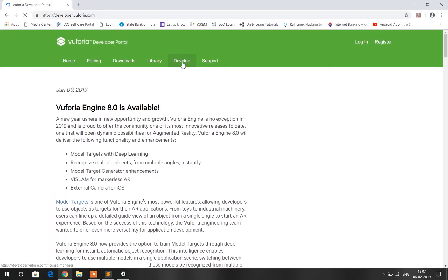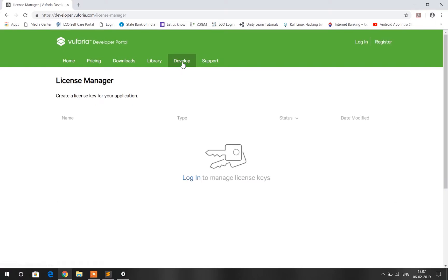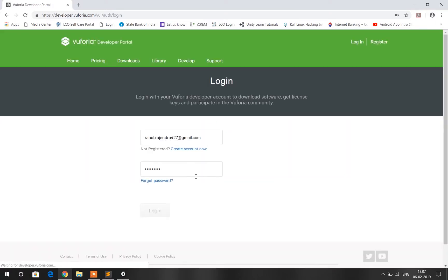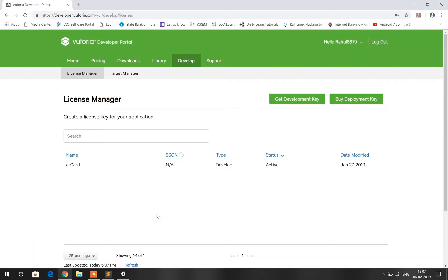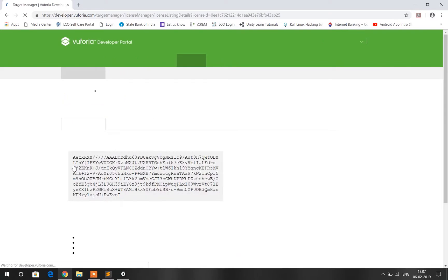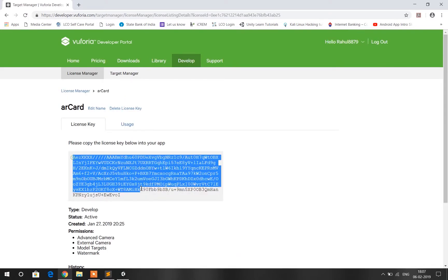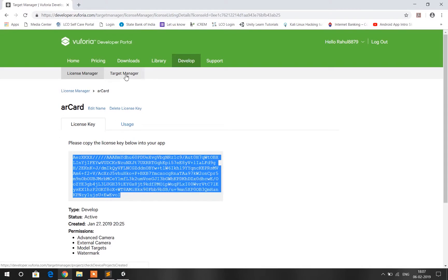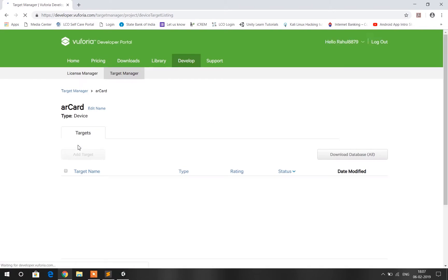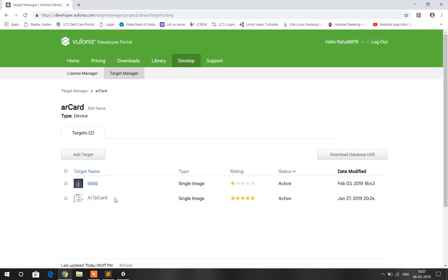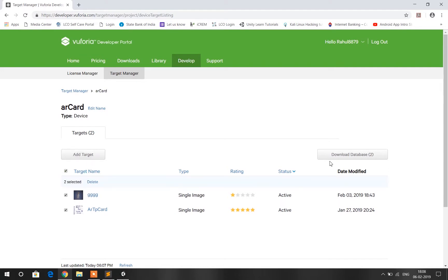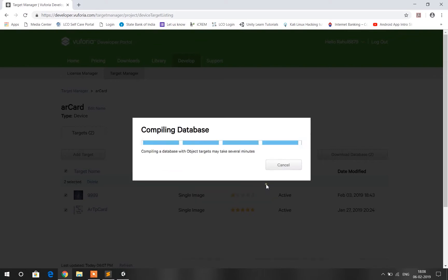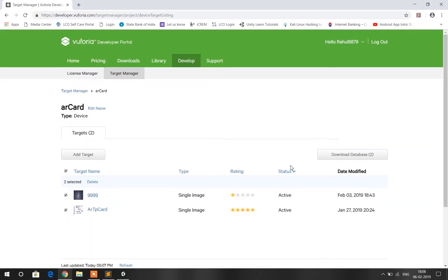All you have to do is just get your target images and acquire your license. Go on and copy and paste your license key from license manager. Then go to target manager and download the database for your application. Make sure you download the database for Unity editor because we are going to import it on our Unity 3D.